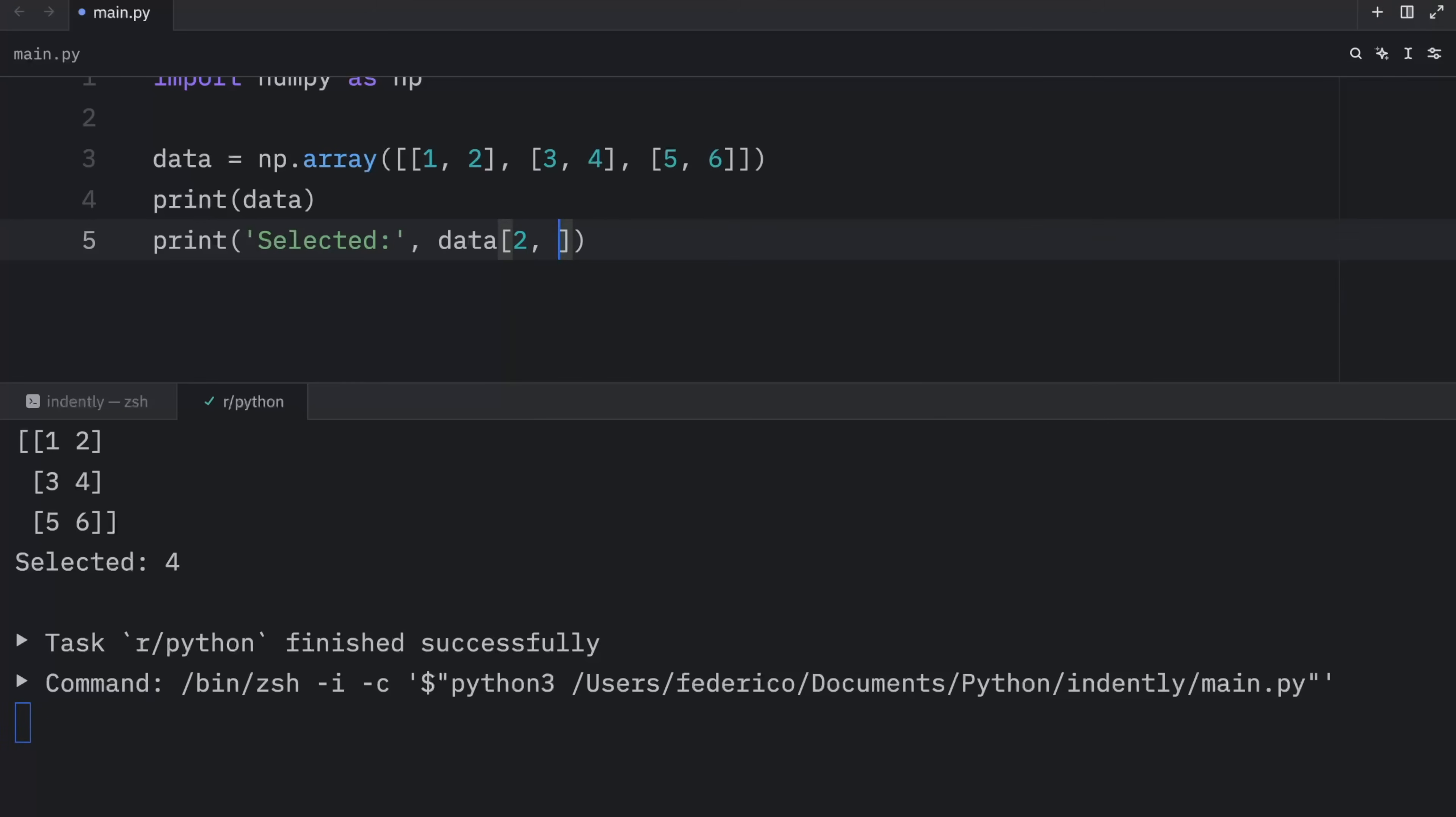If we type in two and zero, it's going to return to us the element five, because this is at the index of two. And this column is at the index of zero. So when we run this, we're going to get five as an output.